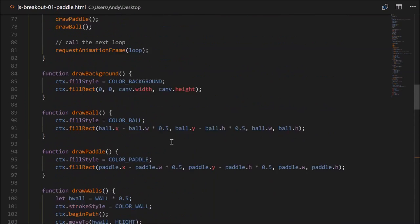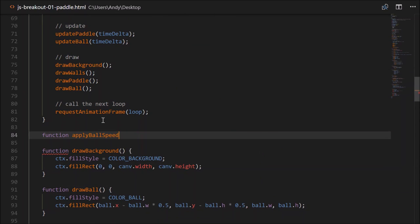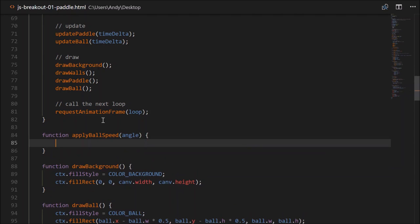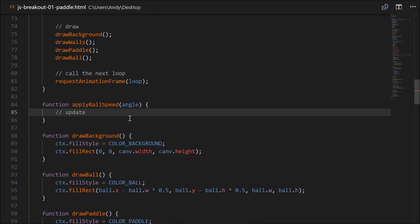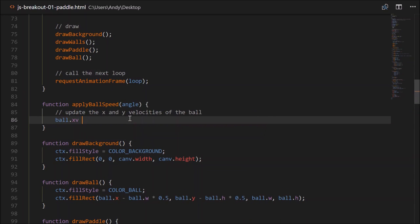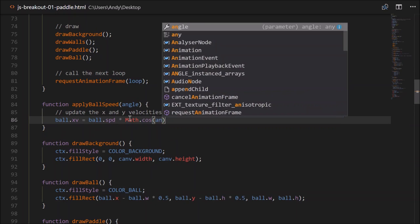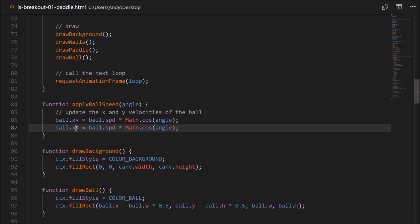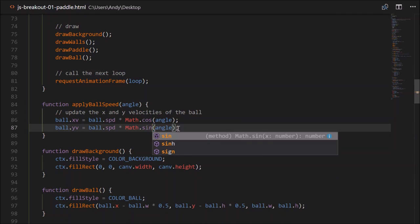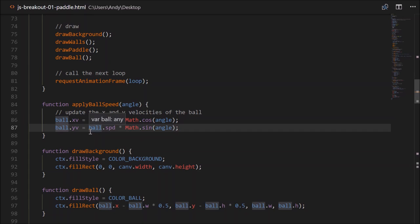We'll need to apply that angle and the ball's speed, so create a function called applyBallSpeed that takes an angle as a parameter. In that function, update the X and Y velocities of the ball: ball.xv equals ball.spd times Math.cos(angle). And ball.yv equals ball.spd times Math.sin(angle). But the Y direction is negative on screen, so we need minus ball.spd for the yv. Let's give that a go.